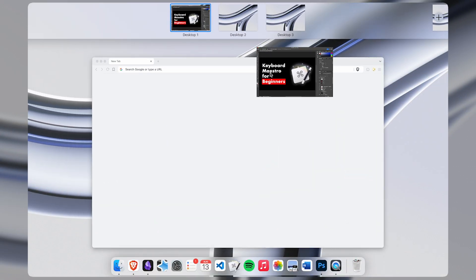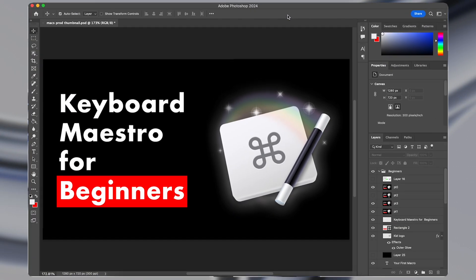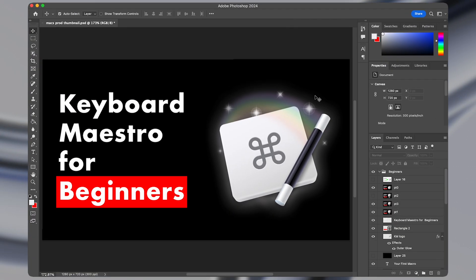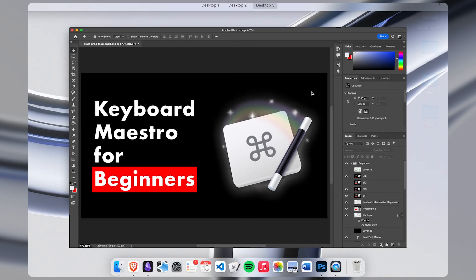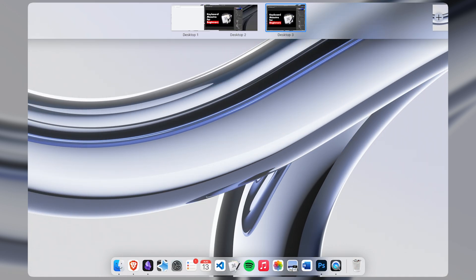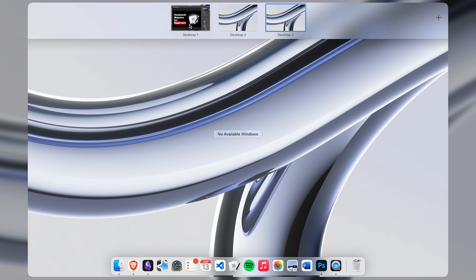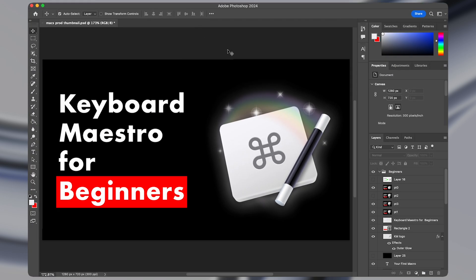If you wanted to change what desktop a certain application or window is in, then normally you'd have to click and drag it to a desktop like this using the mission control settings. But that can be pretty slow.